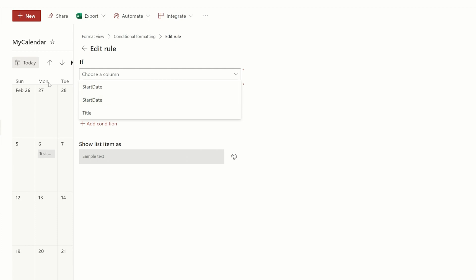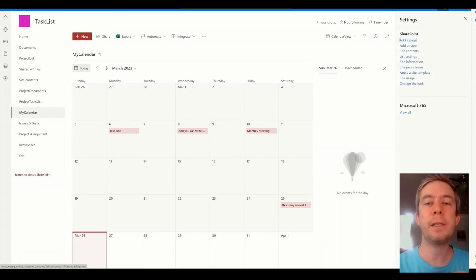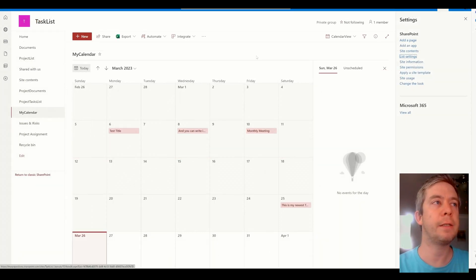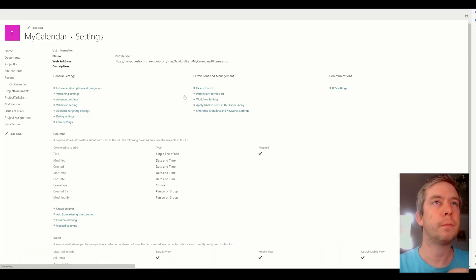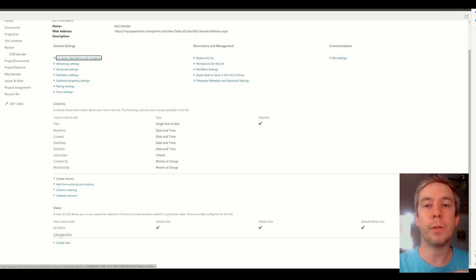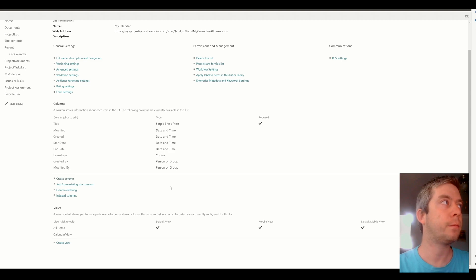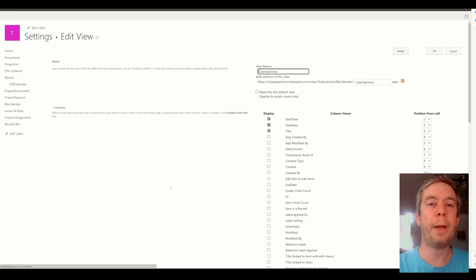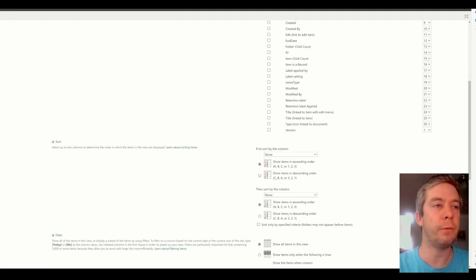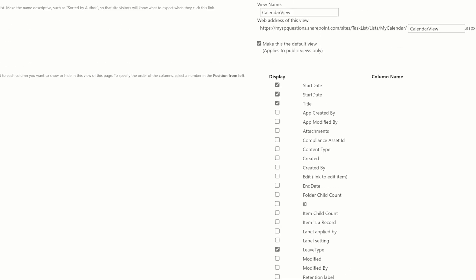How am I going to use that choice field? Go in here to settings, list settings, and down here in the calendar view, this is my calendar view, this is a view I created. You need to add that choice field to the view. So we called it leave type. We need to make sure that's checked and add it to the calendar view, and I'll just go ahead and make this my default view.